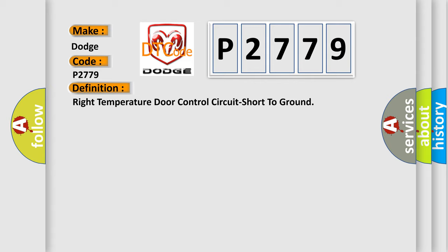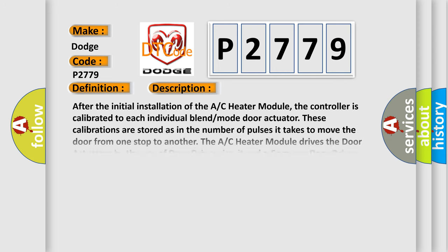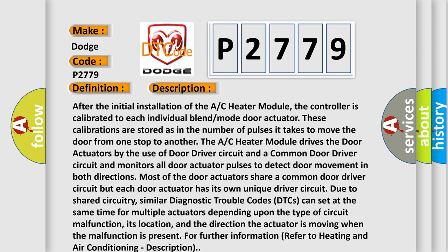And now this is a short description of this DTC code. After the initial installation of the AC heater module, the controller is calibrated to each individual blend mode door actuator.